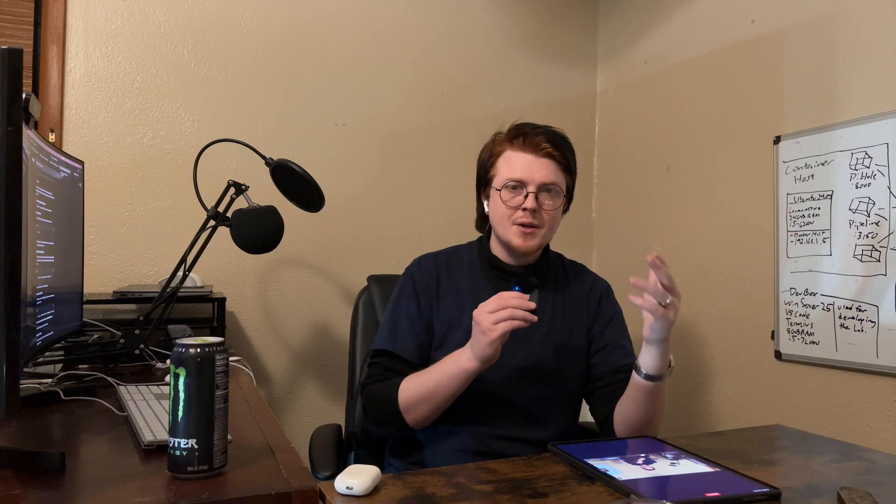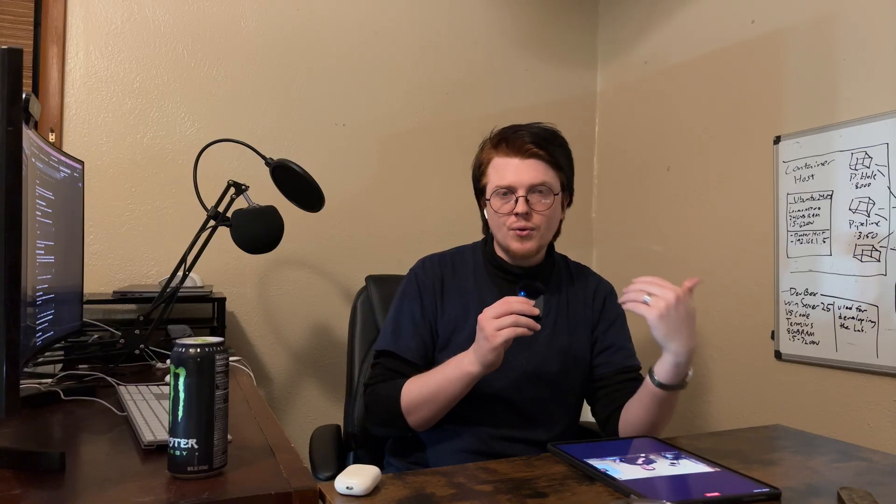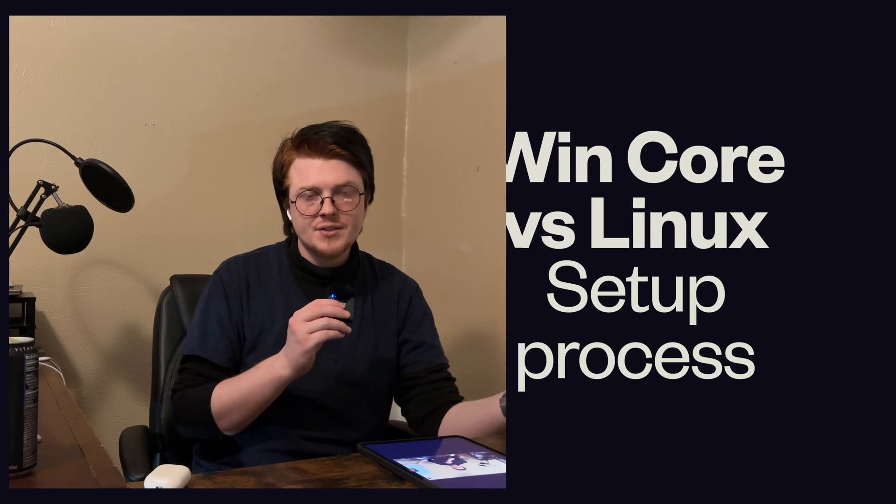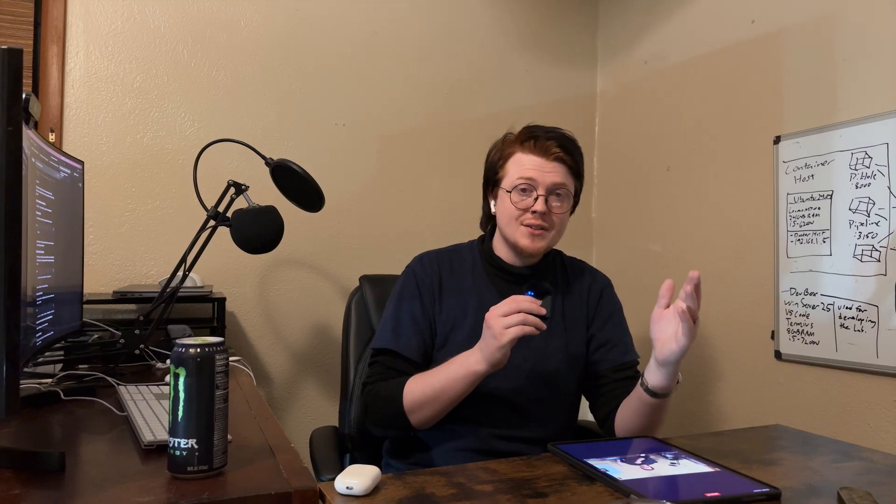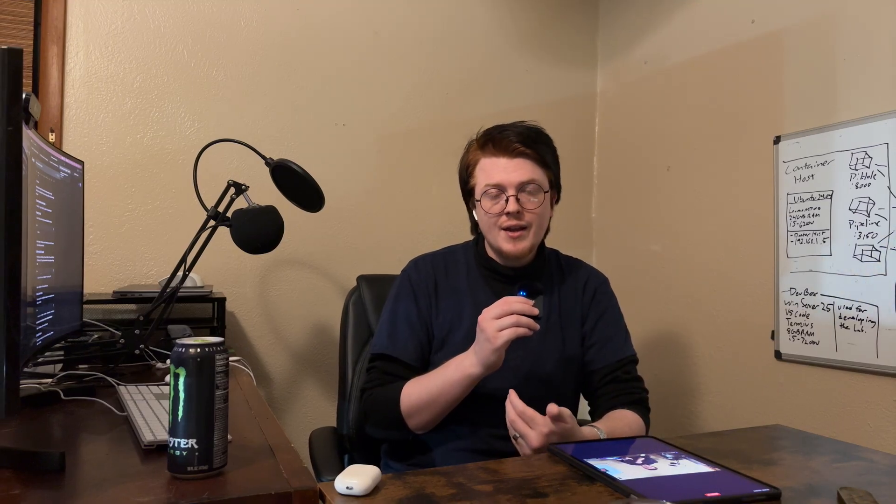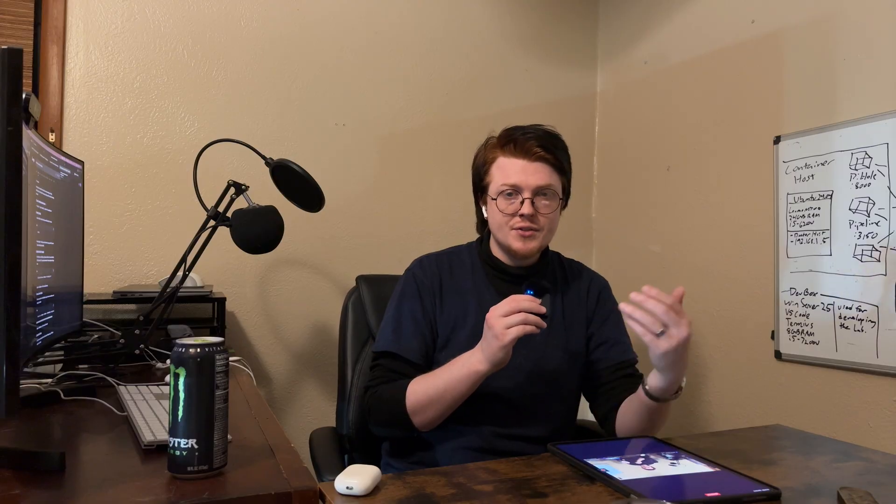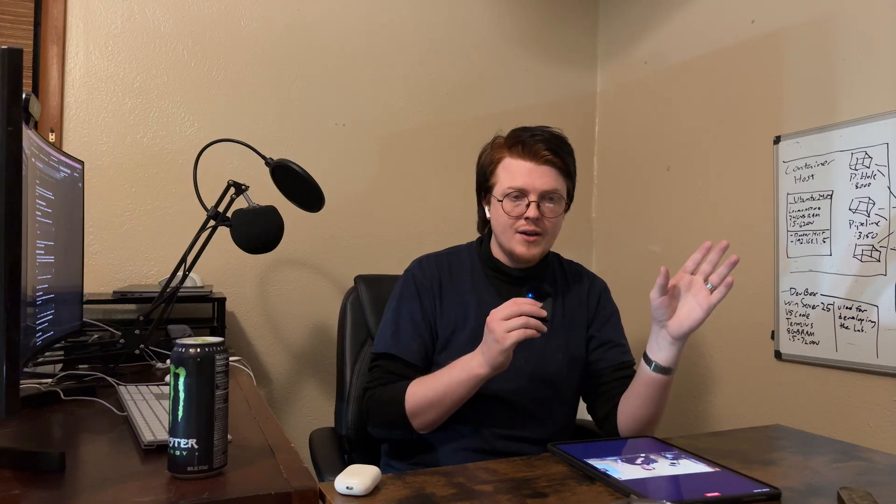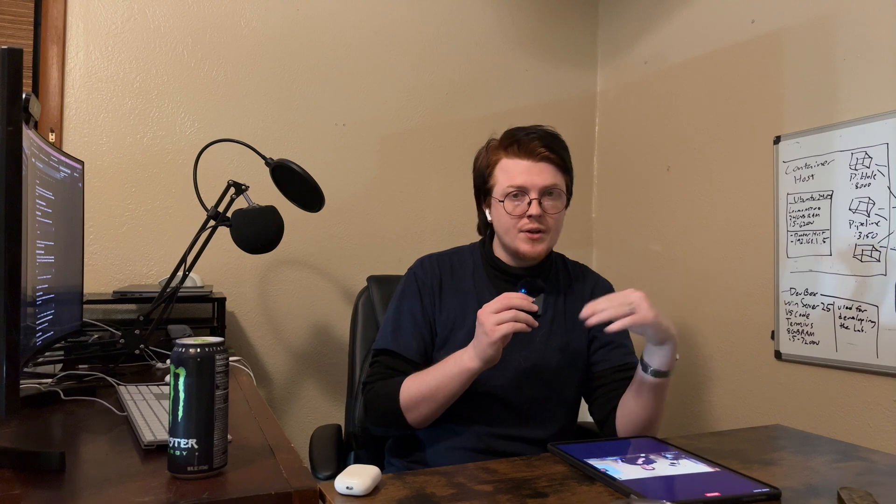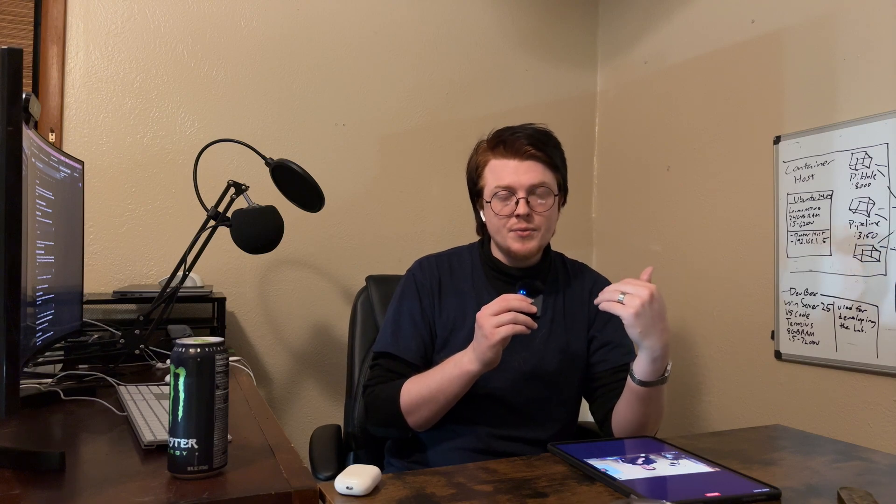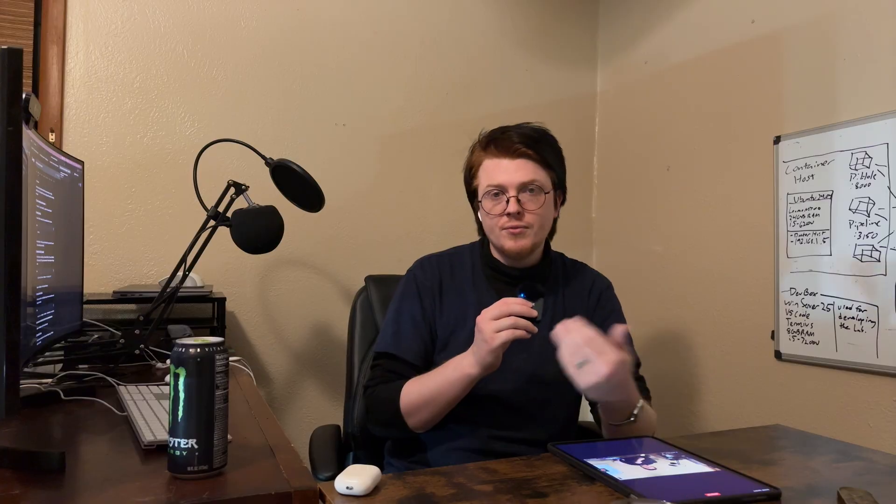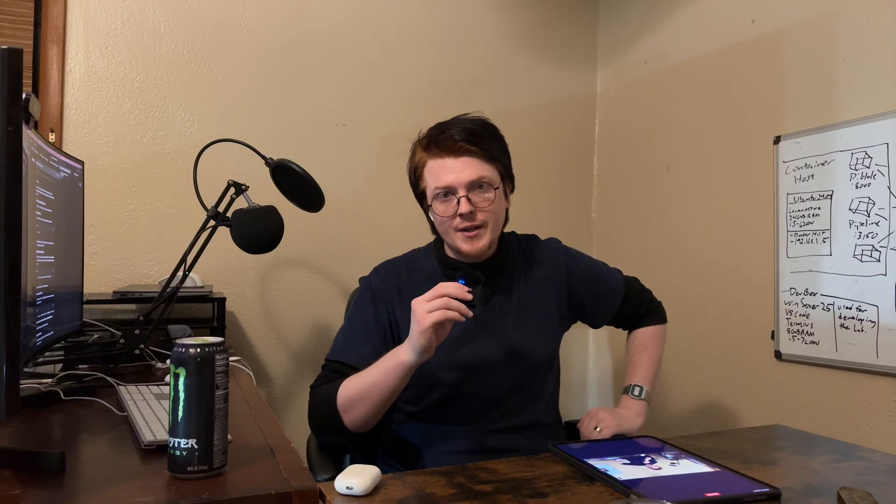All right, so let's talk about setting up a Windows Server Core installation compared to Linux. So, funny enough, Linux Server is actually easier to install. The Linux Server installations are, generally speaking, a command line interface-driven affair, while the Windows installation medium uses a graphical user interface, regardless of what version of Windows Server you're installing.